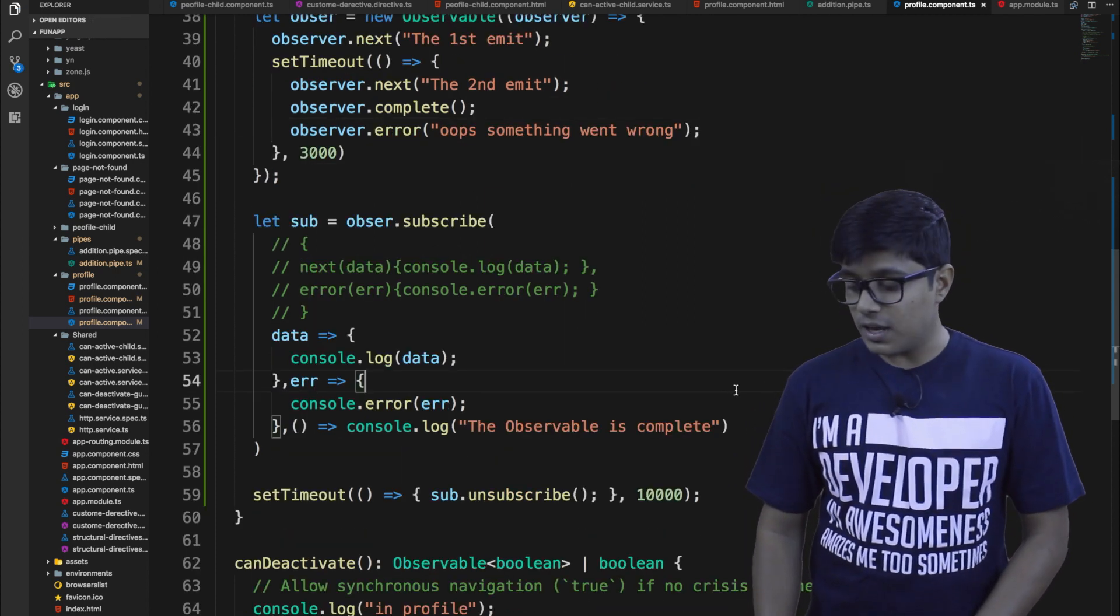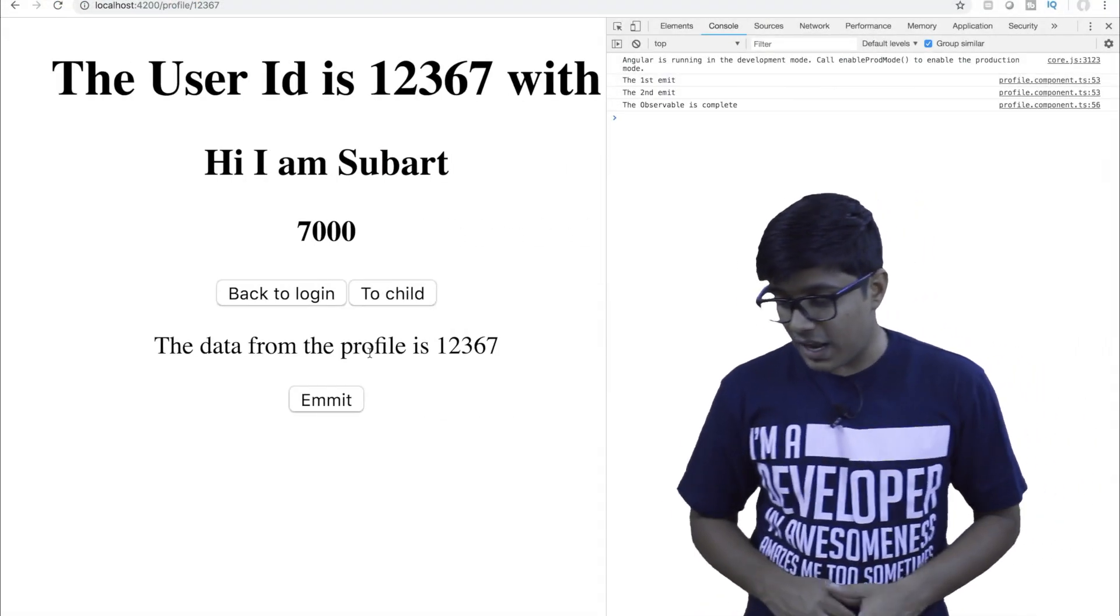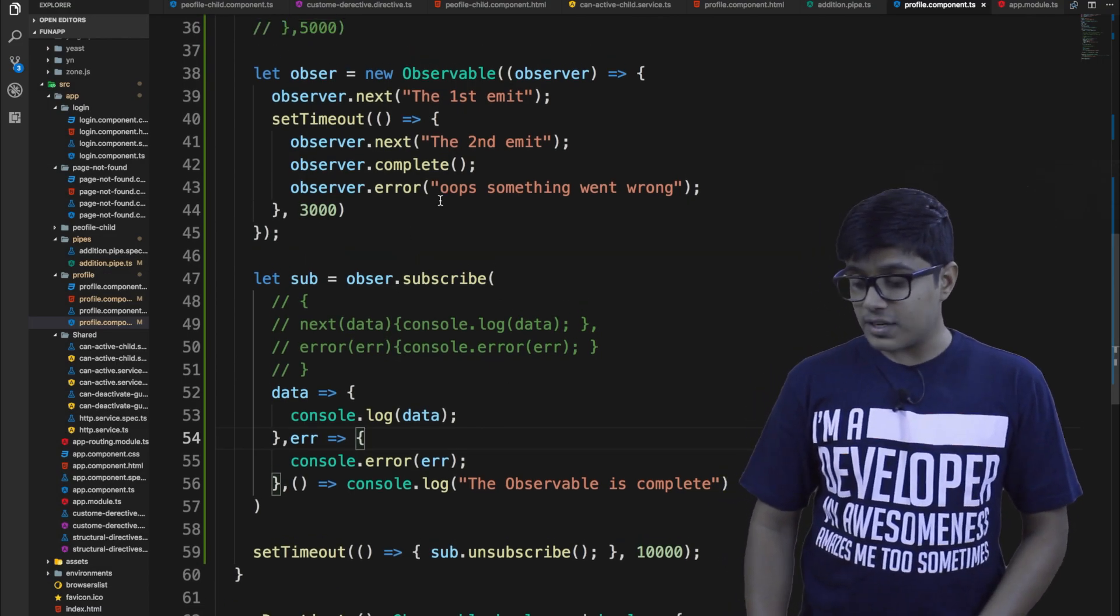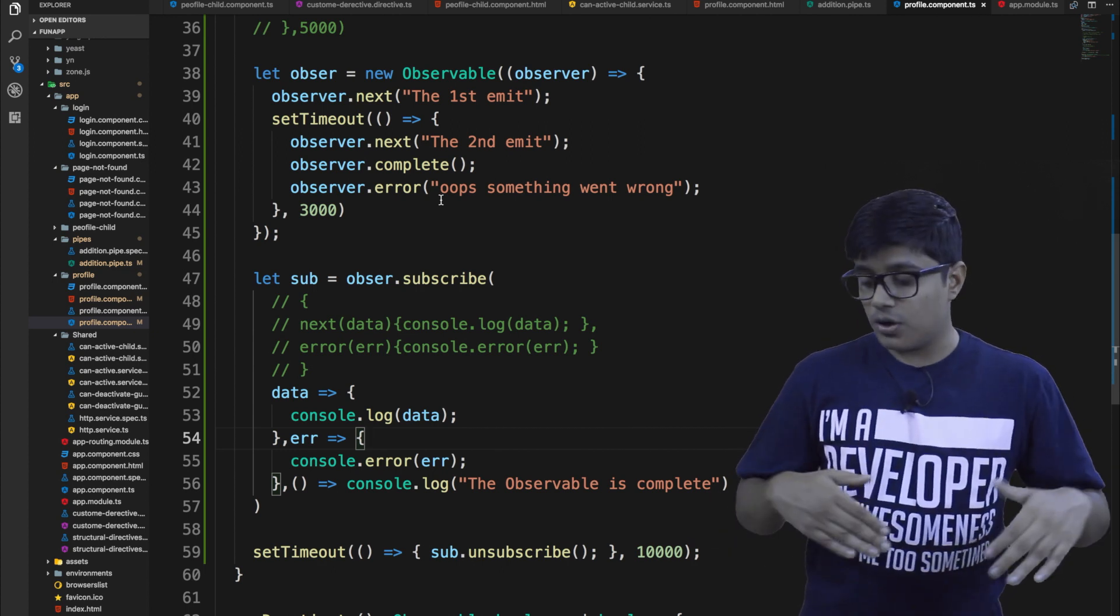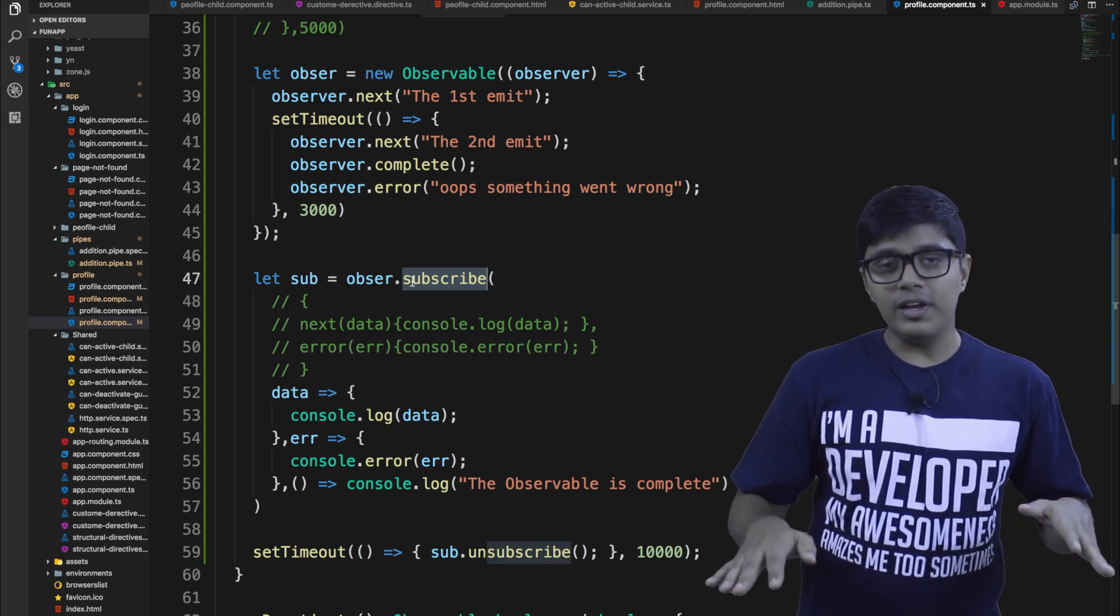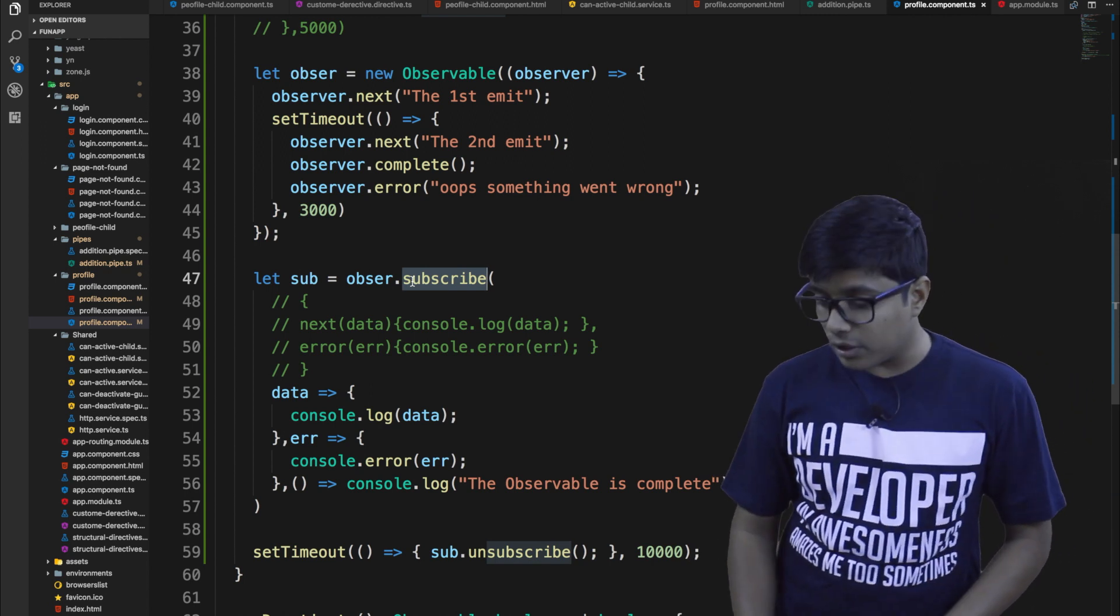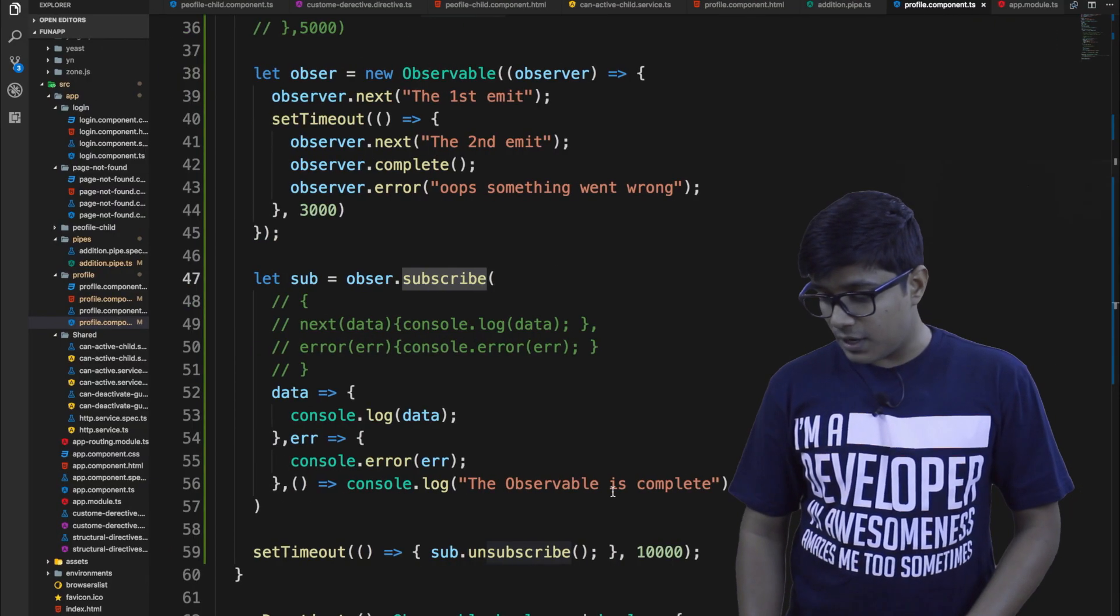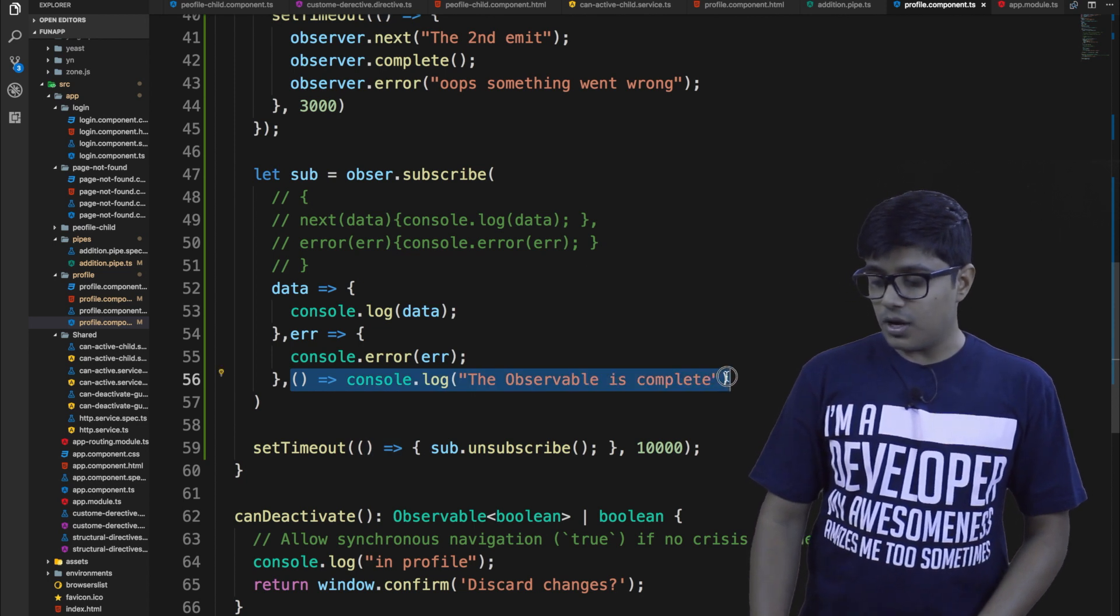So when I will save the data, the first got emitted, then second got emitted. Then the observable is completed. We haven't seen an error here. So that's what happened. Before the error, the observable got completed. So the subscriber is not active now. So the observable is now inactive. So the error method hasn't been called. And for that reason, we got the observable is completed as the complete method got executed here.